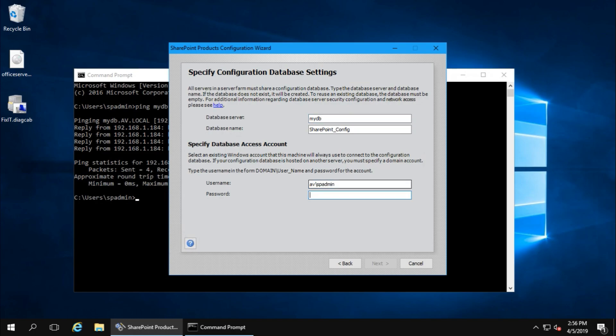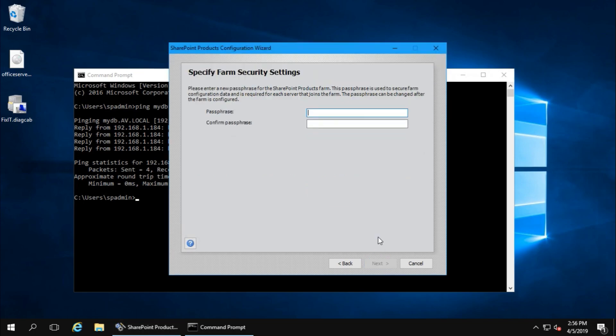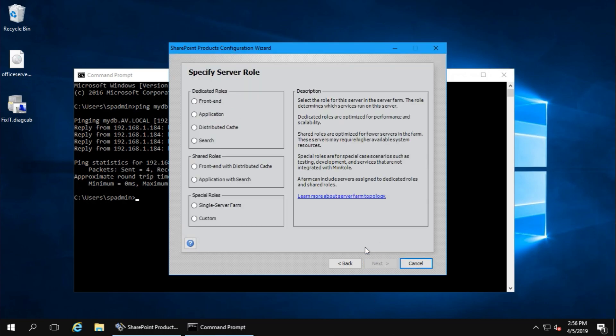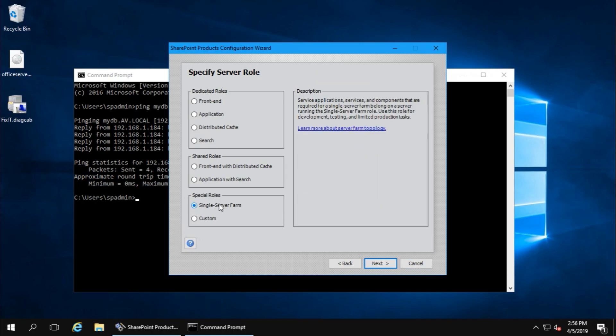This is my node 1 and node 2 user account. Database name, I'll create SP_19. Next. This is my farm passphrase. Next, next. This is for test or demo, so single farm server, that's fine. And next.